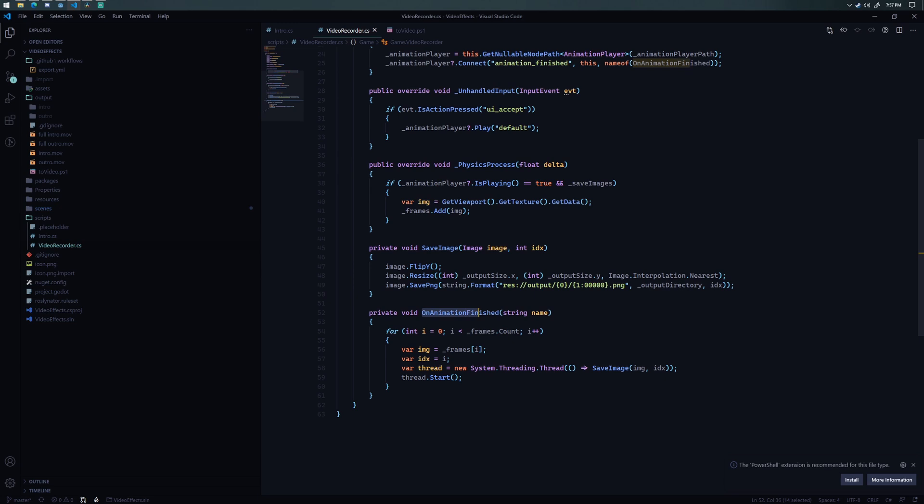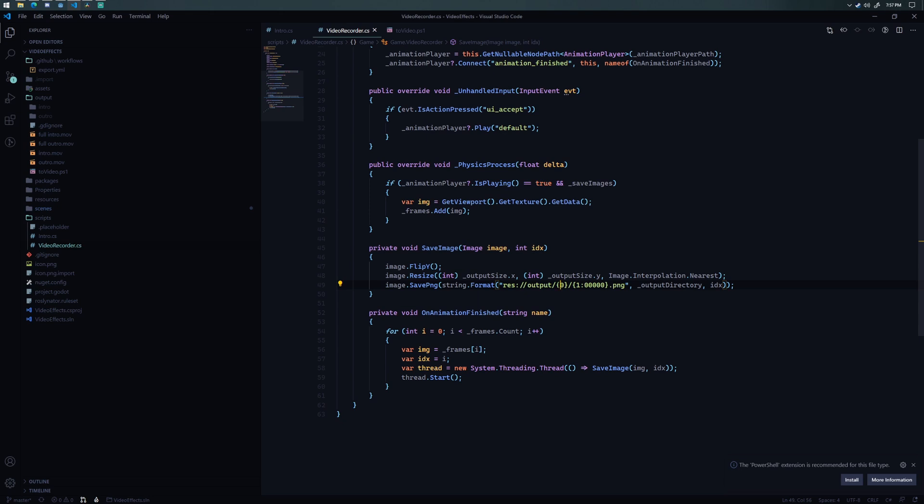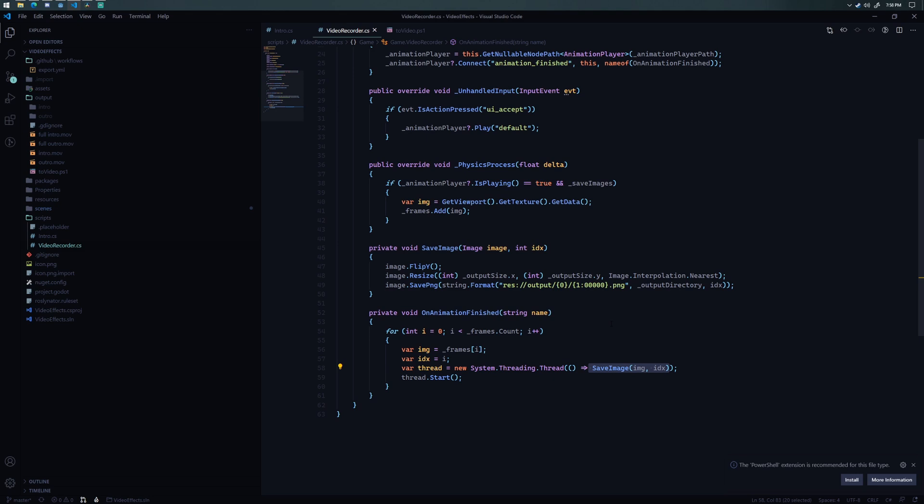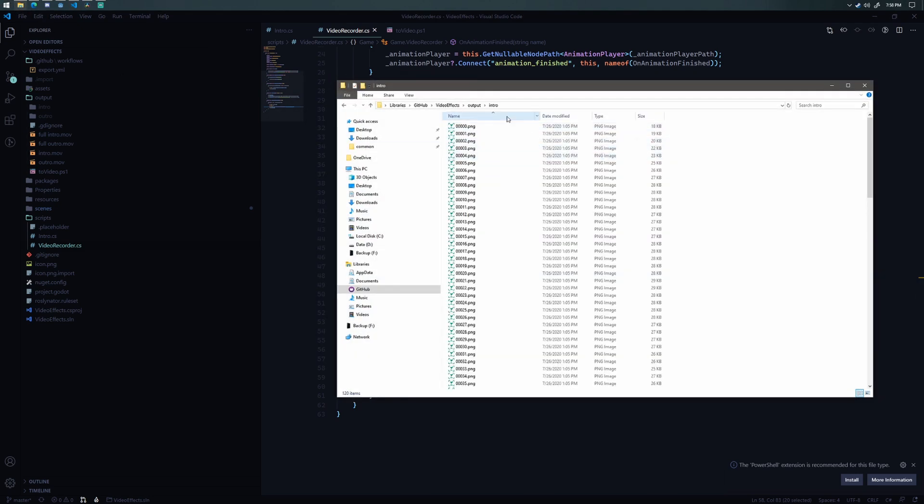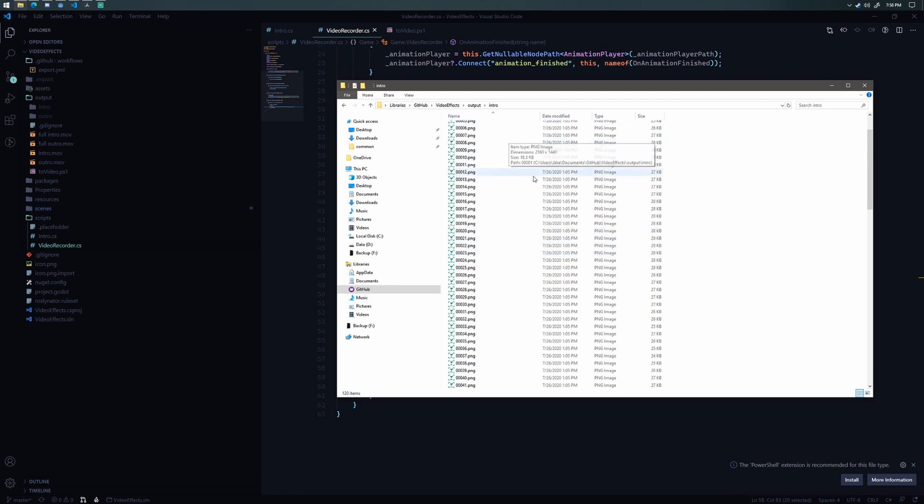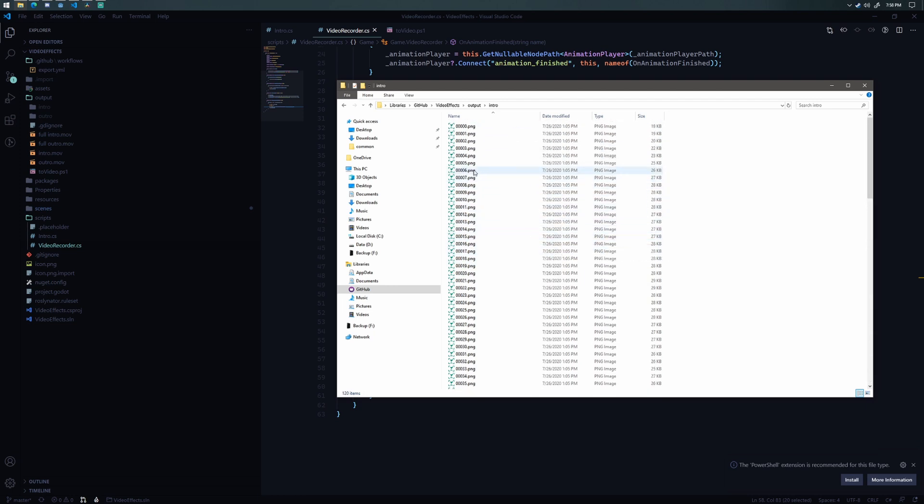And then when the animation finishes, what it's doing is it's iterating over all those frames. It's actually spinning off a new thread for each frame. So it's calling save image here. And this is doing three things. It's flipping the image because it comes in upside down off the viewport. It's resizing it using the nearest interpolation method to my output size. So I'm actually saving these images at 1280 by 720, and then doubling both the width and the height to get to 2560 by 1440, which is 1440p. And then what I'm doing is I'm just saving it into a PNG file using the built-in image save PNG. This is just saying that it needs to have five digits in it, and it's using the index that I'm passing in. So what that gives me is an intro folder right here with all of these images, which are all the frames that occurred during the animation.